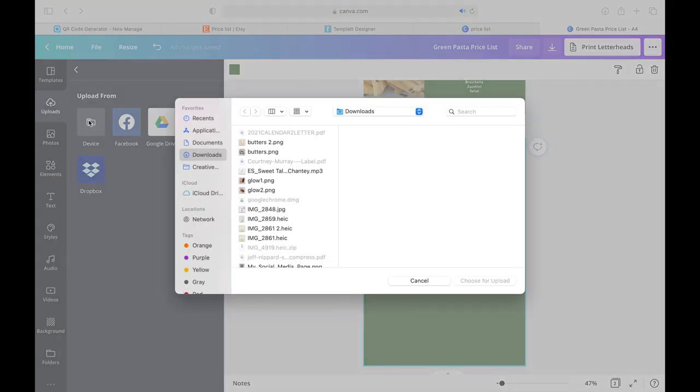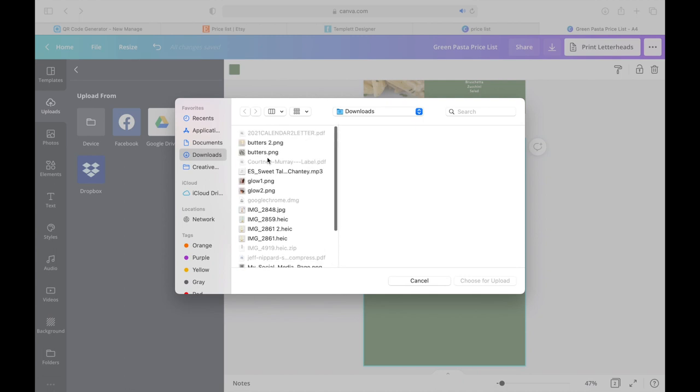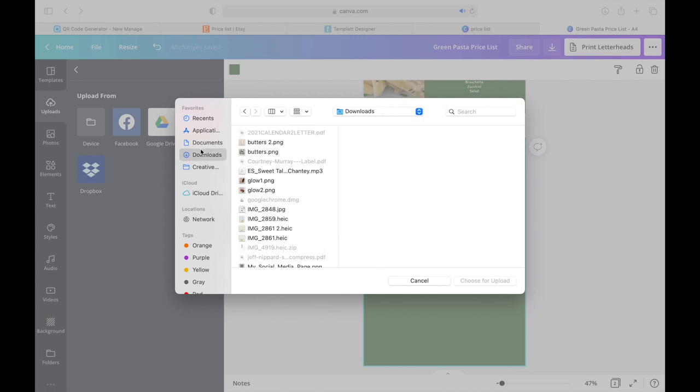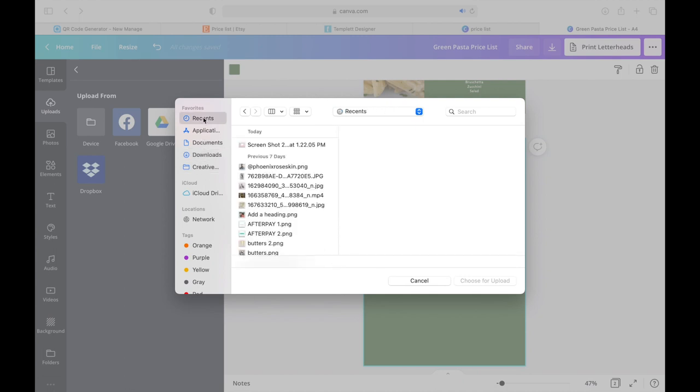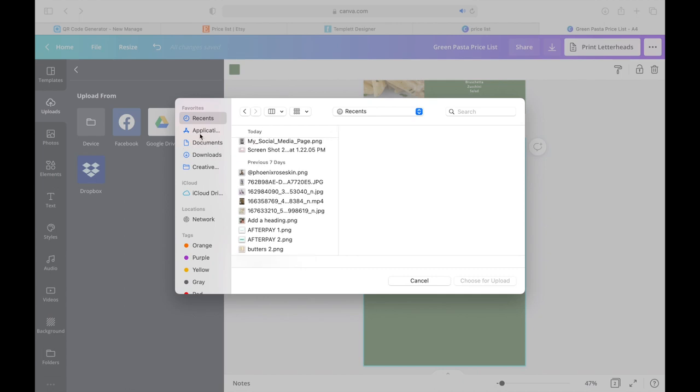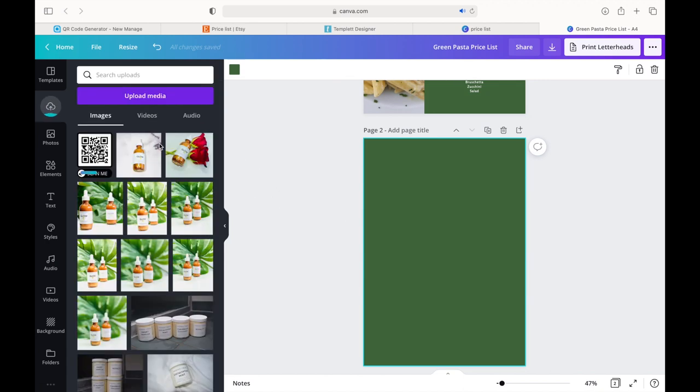But here on Canva, I pretty much just chose any price list. And the same thing goes. I just uploaded the QR code download to my Canva, added it to a second page, and positioned it as I wanted it to be.